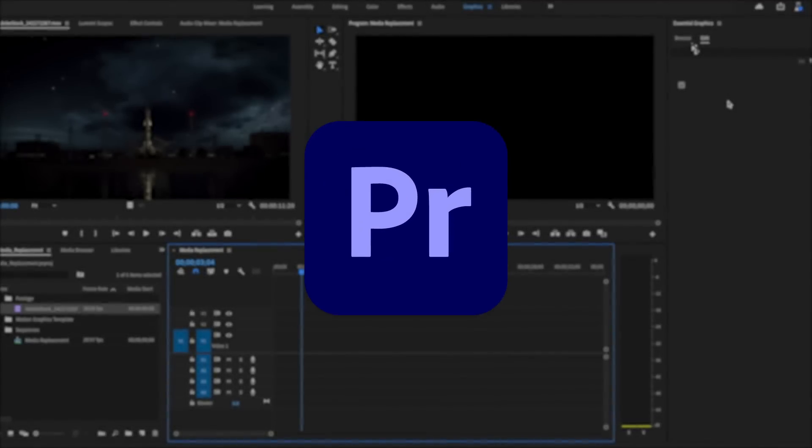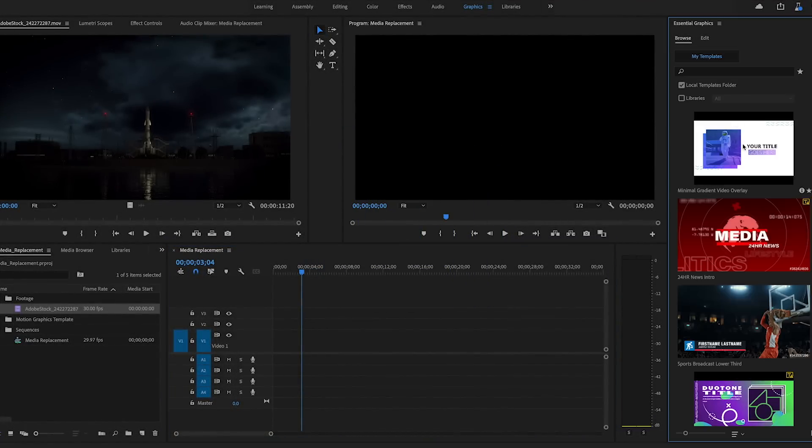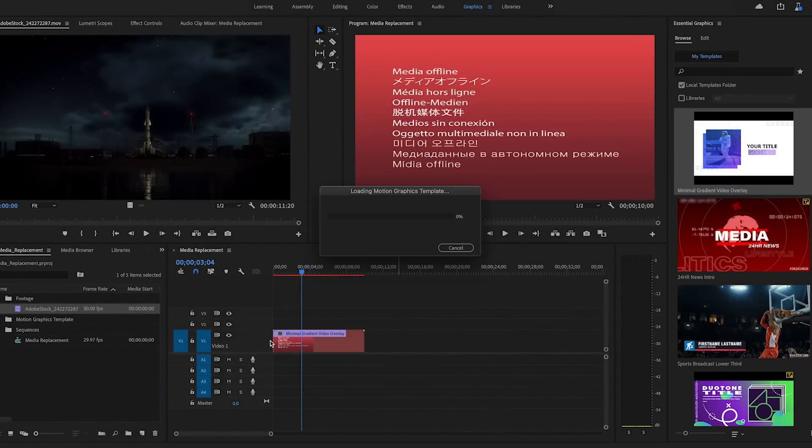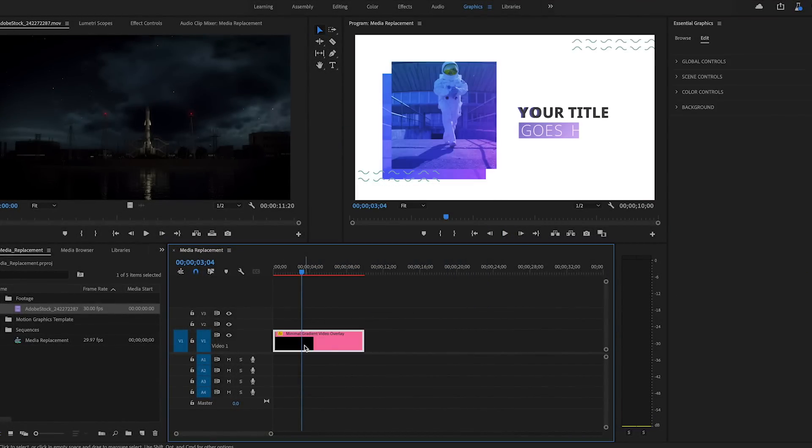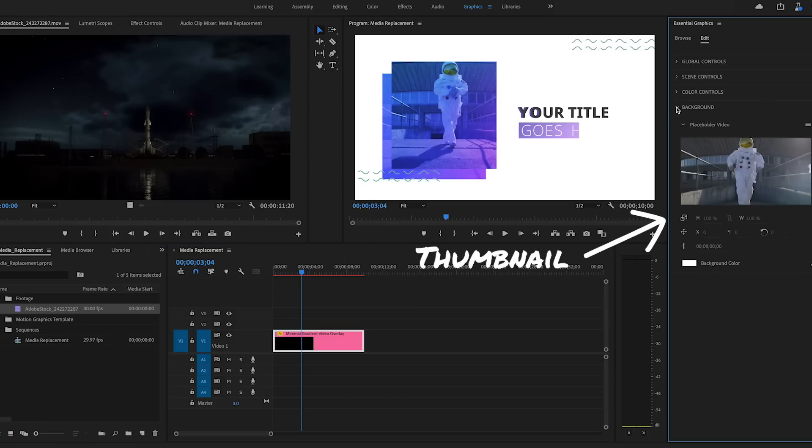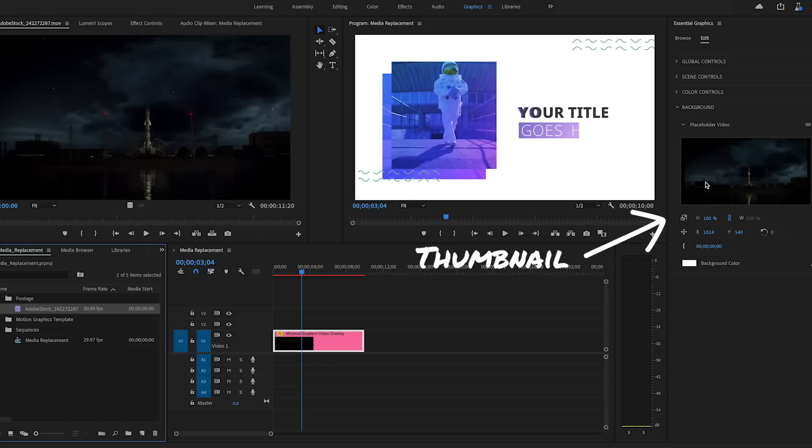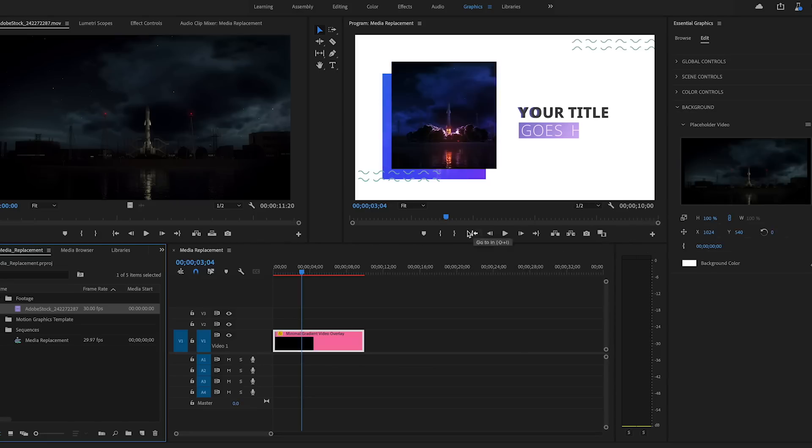In Premiere Pro, use the Essential Graphics panel to choose your template and apply it to your timeline. Select the template to edit it and navigate to the media thumbnail in the Essential Graphics panel. Drag your replacement media or sequence onto the thumbnail.